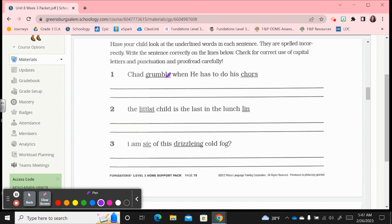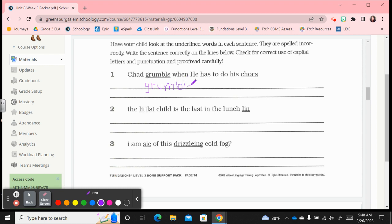We have Chad grumbles when he has to do his chores. You're going to start with Chad with a capital C like it was, that's a name. Now this one's incorrect, so let's spell grumbles correctly. It's grum, g-r-u-m-b-l-e, that's a consonant l-e syllable, so it's b-l-e. They should not have dropped that e because it's just attaching a consonant suffix s.